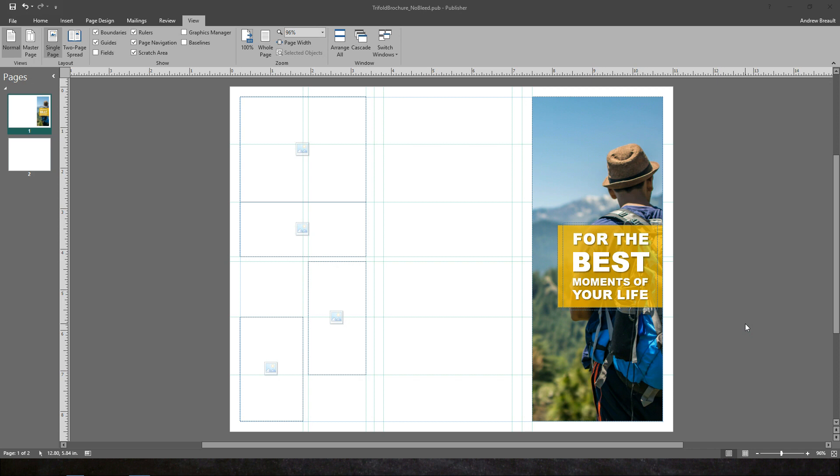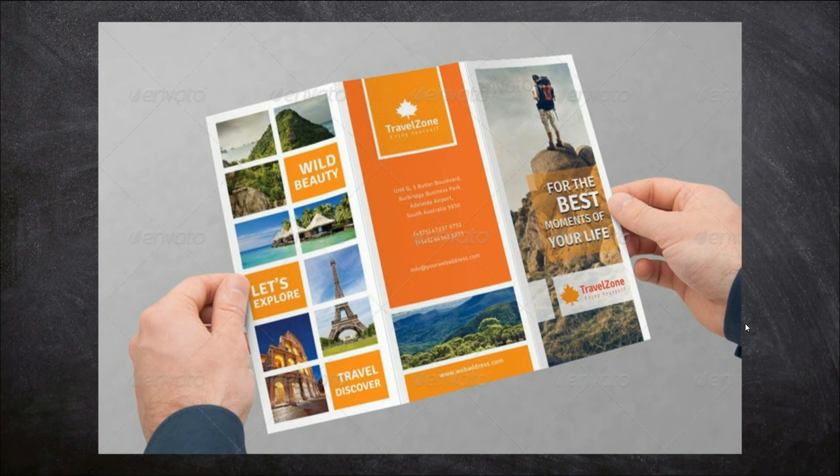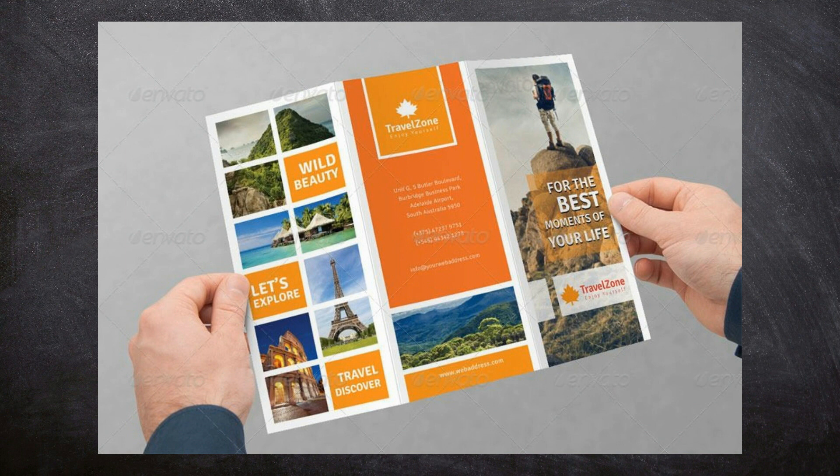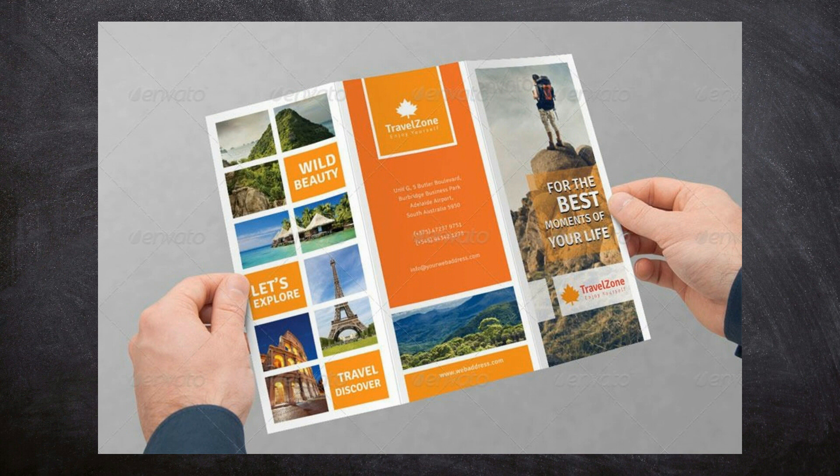So the first thing that we're going to take a look at is the template. I found a brochure that I liked the look of, and so we're just kind of recreating this brochure so you can get the idea of what it's like to put together the front panel that you see right over here. This becomes the back of the brochure and this is like the inside flap.